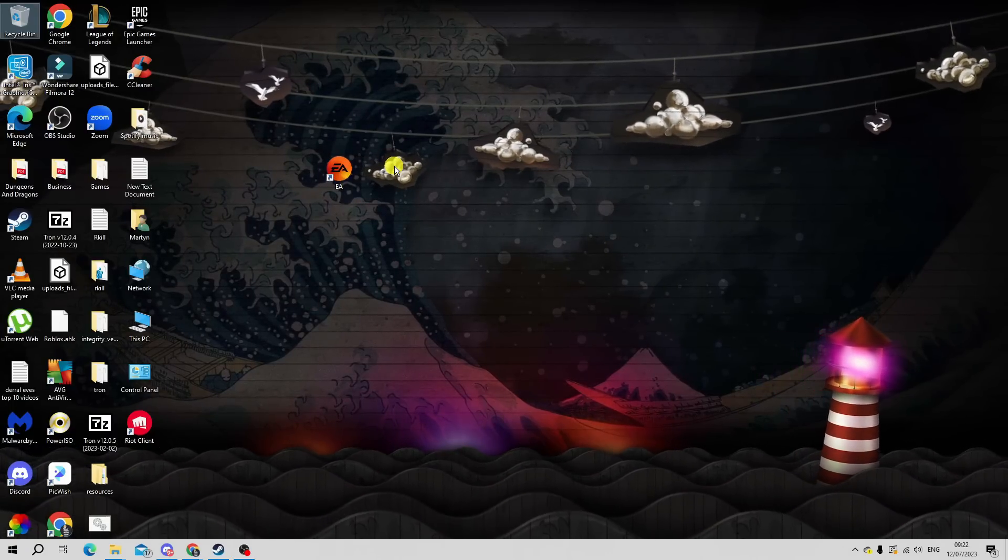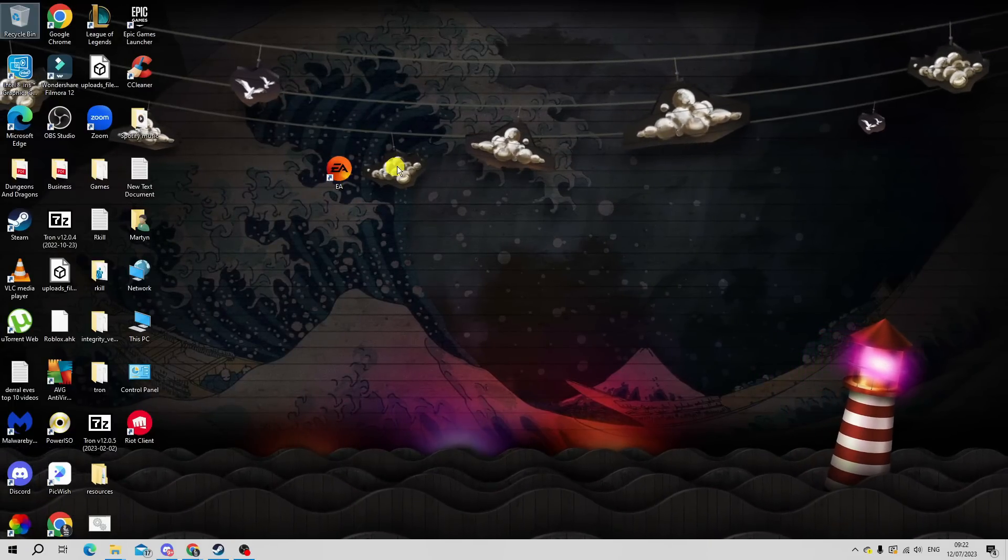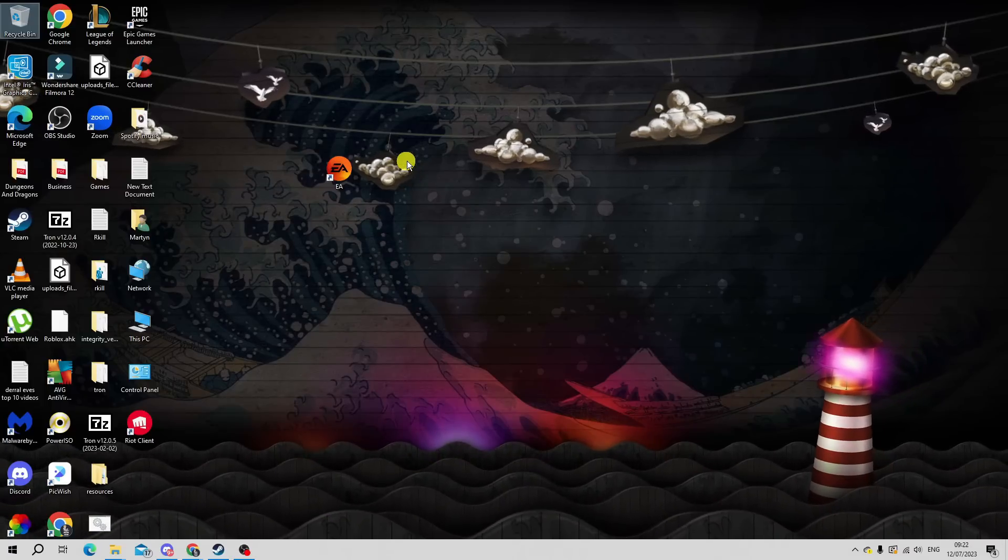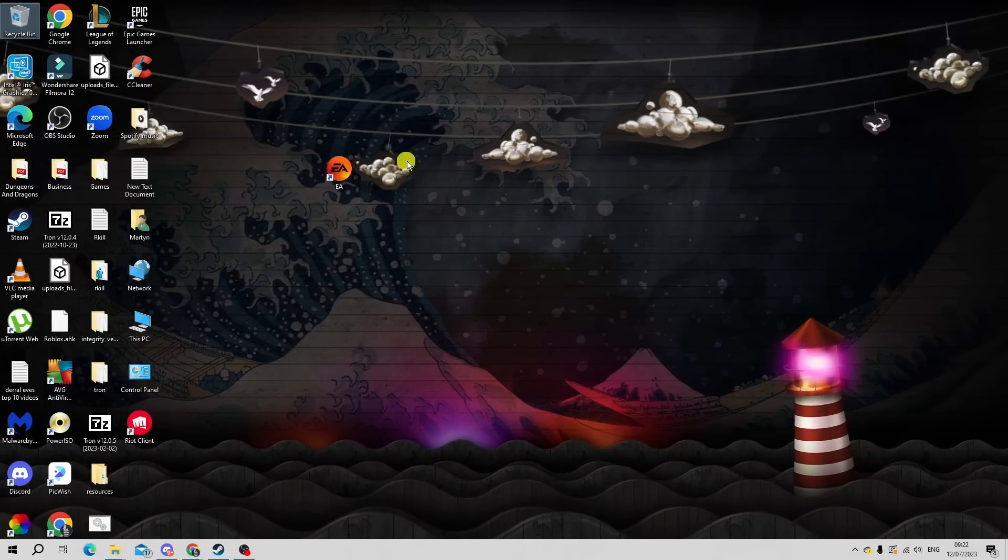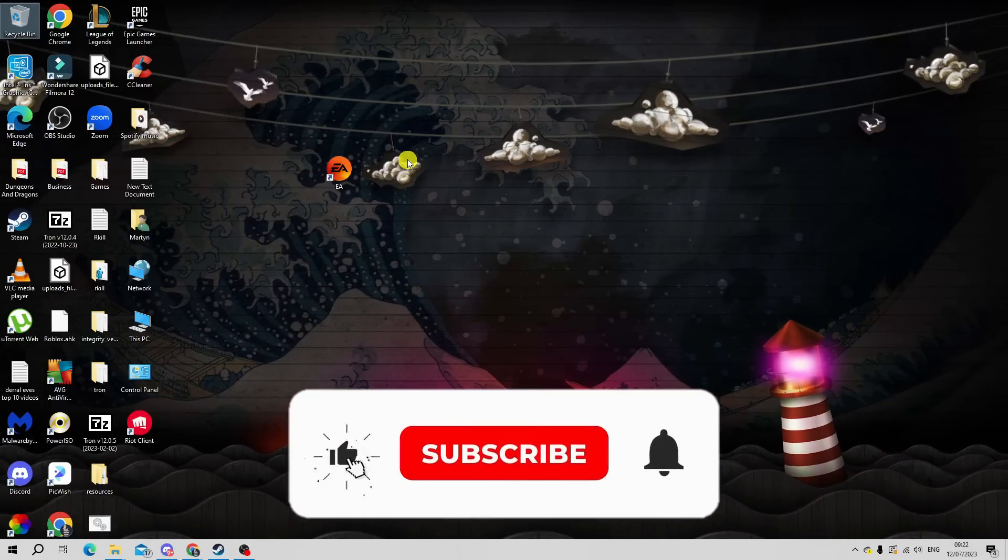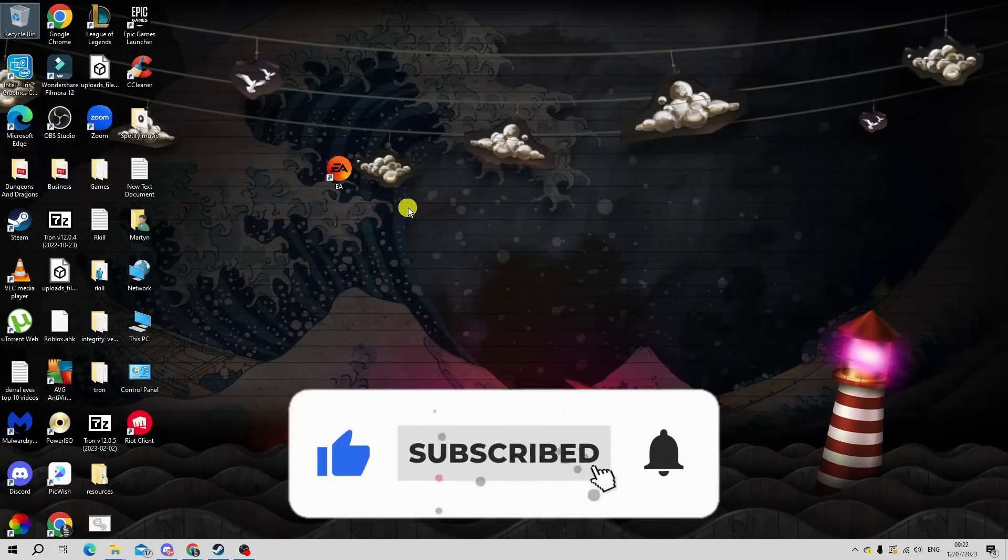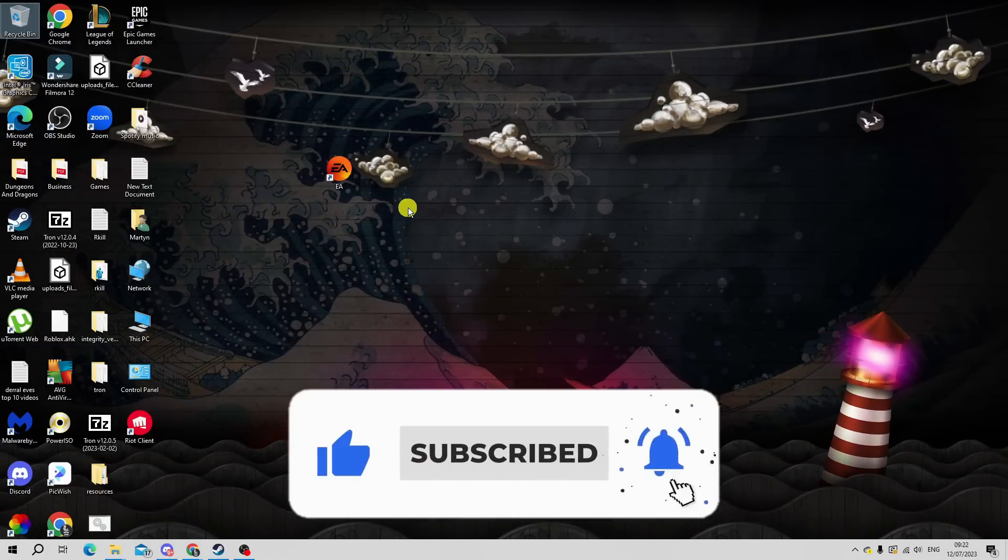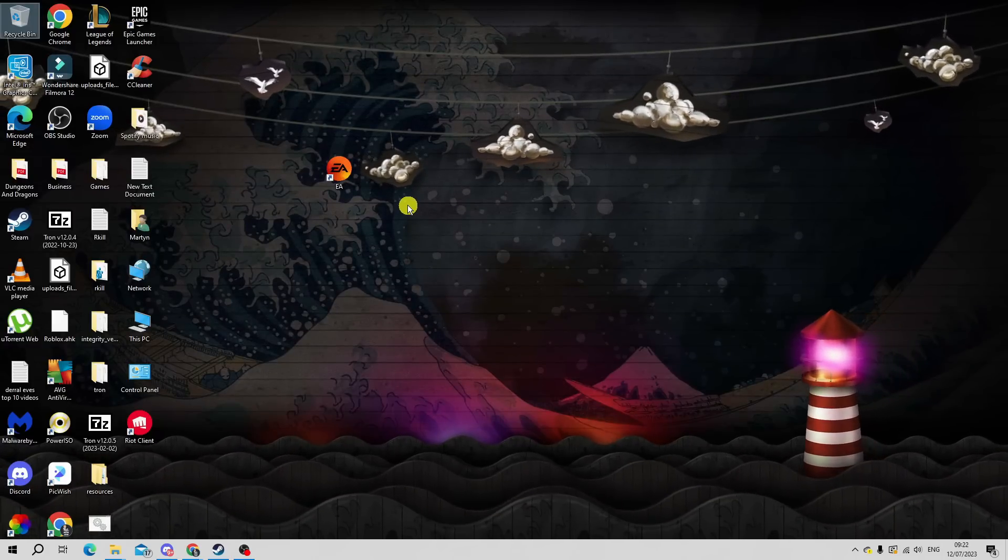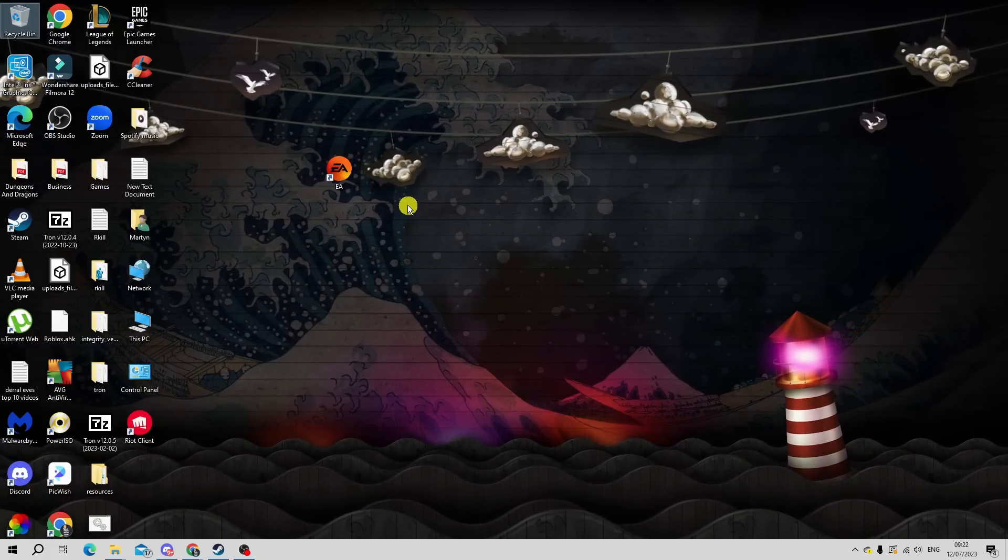I hope this tutorial helped out. If it did, I would really appreciate it if you'd consider leaving a like and subscribing to the channel. With that being said, I just want to thank you guys for watching this quick tutorial. I'll see you in the next video.